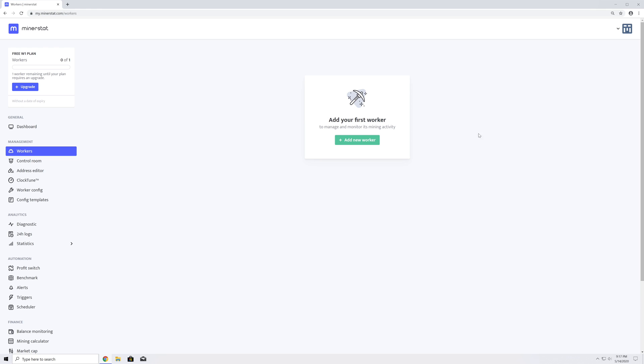In the top right corner, you can find your access key and email, which are hidden until you hover over the header. This will prevent you from accidentally showing your access key when sharing a screenshot.